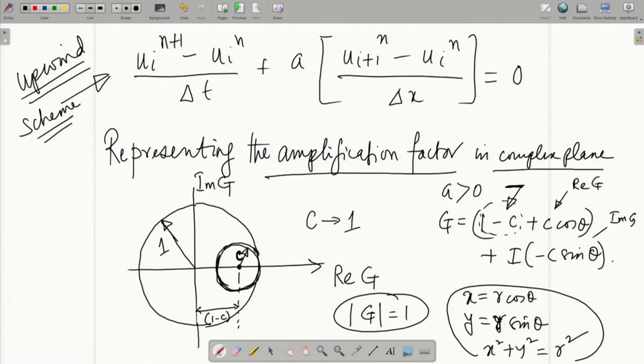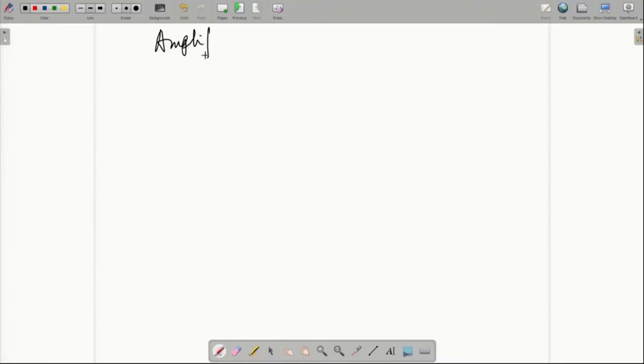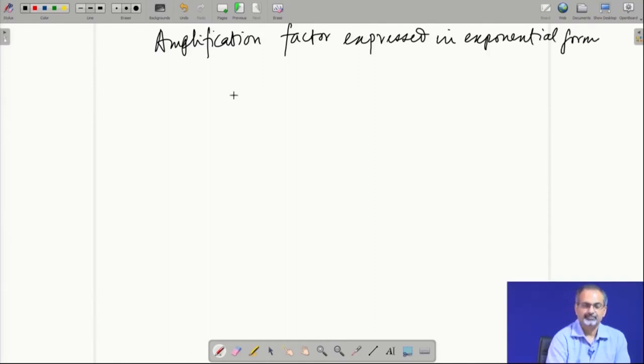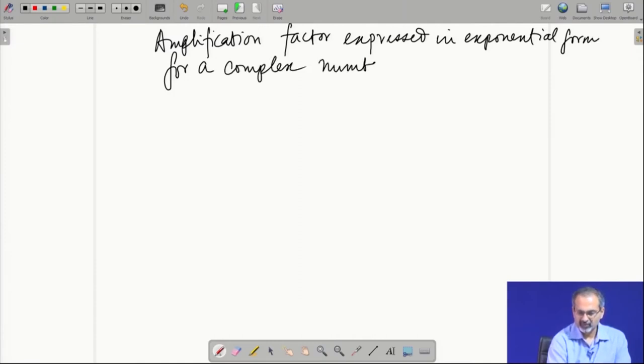This is another geometric representation which may be of interest, in addition to what we did with the spatial and temporal grids earlier. There is another way we can look at the amplification factor: we will express it in exponential form when it turns out to be a complex number.